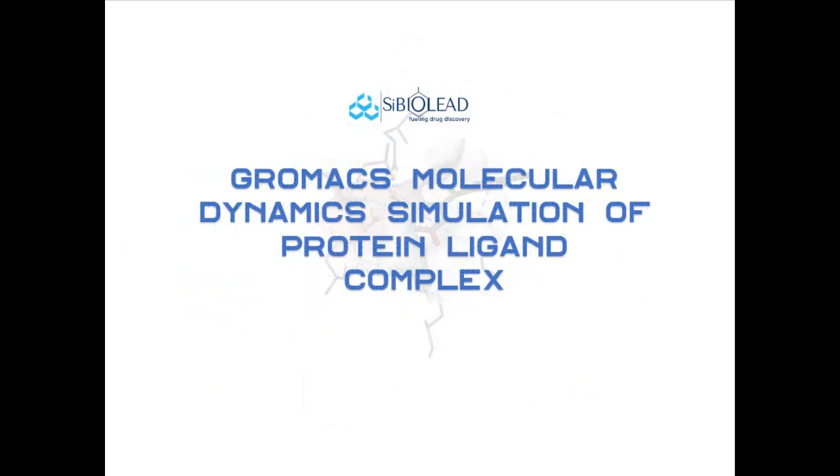In this tutorial, we are going to see how to set up a GROMACS simulation of protein bound with ligands using SI-BioLead's MD simulation module.